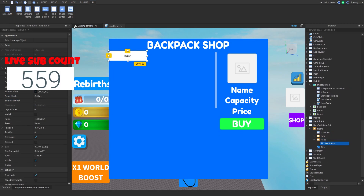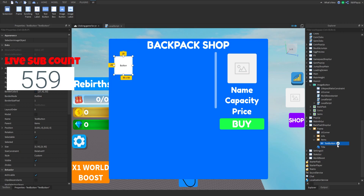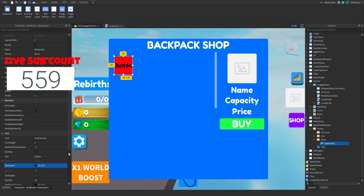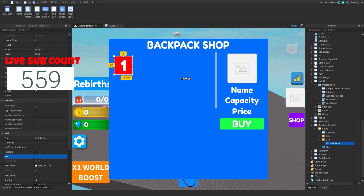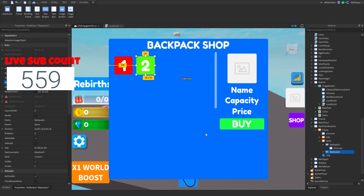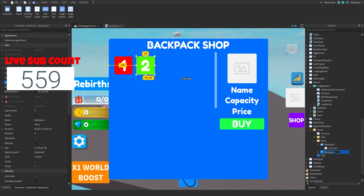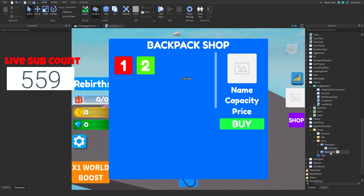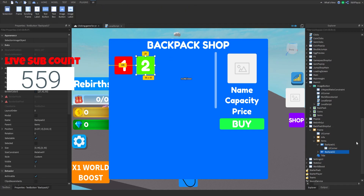Add a text button — this is going to be Backpack One. I'm going to make it red, but you can make it an image button of course. Add a UI Corner. Customize this however you want. In today's episode we're only going to be doing one, so we'll leave it here.